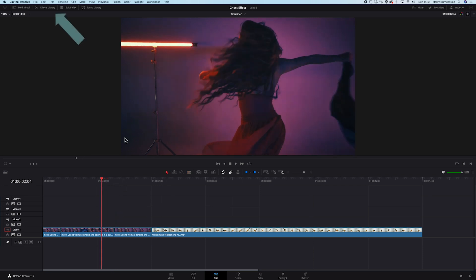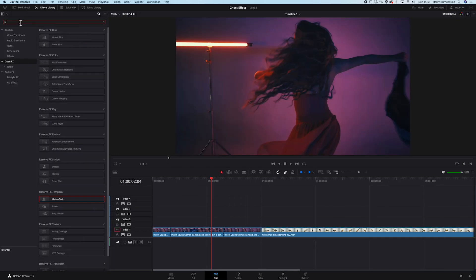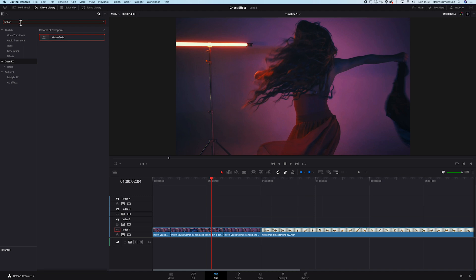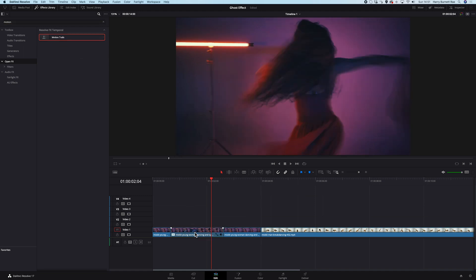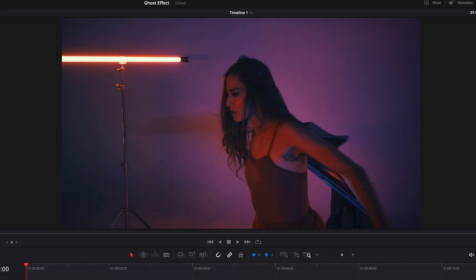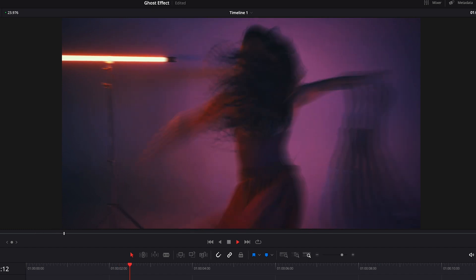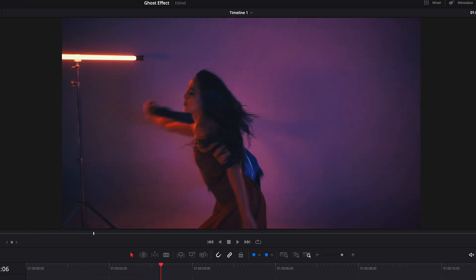Now we will go to the effects library and in the open effects, we will search for motion trails and we will just drop it onto our clip. And let's play it and see how it looks. I like it, but we can modify it.